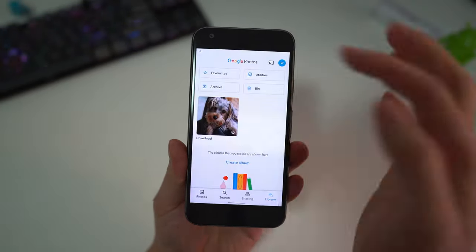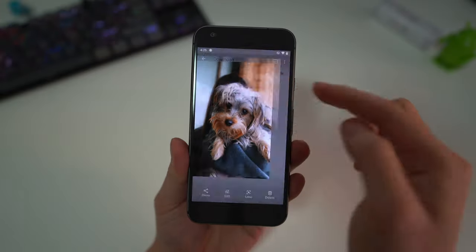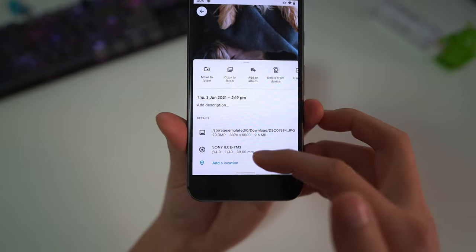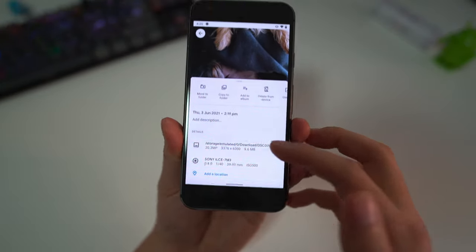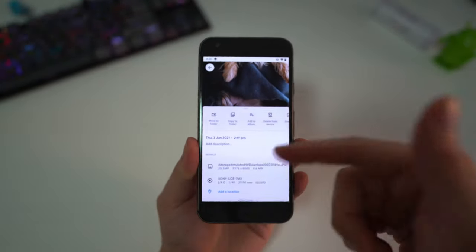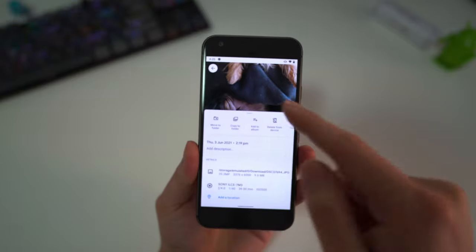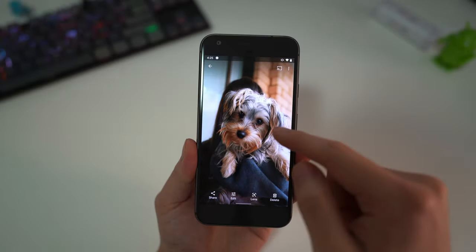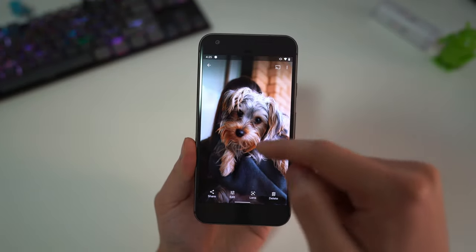What we'll do now is back up this photo taken on a Sony A7 III that I just downloaded to the phone, and we are going to back this up. Let's see what happens.